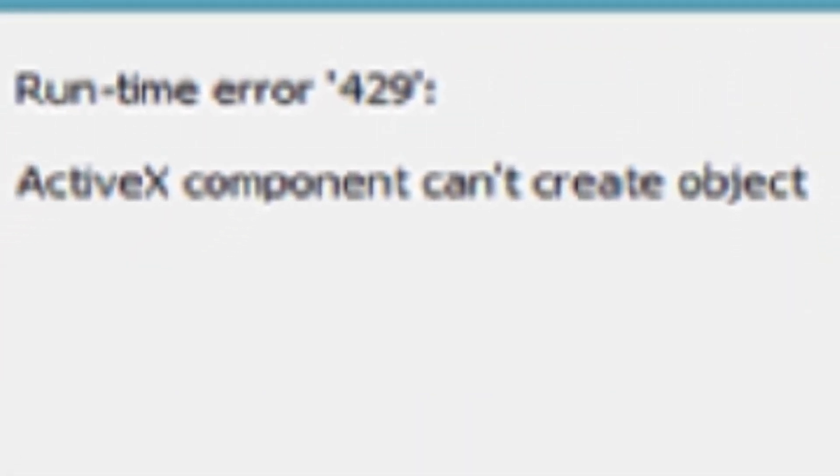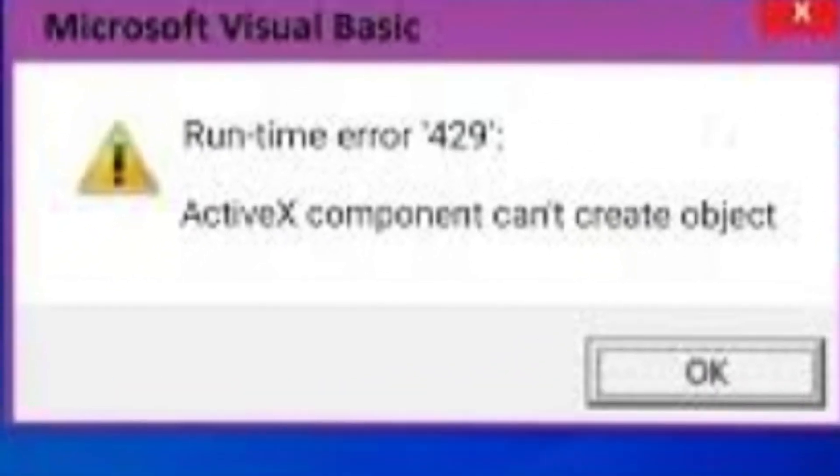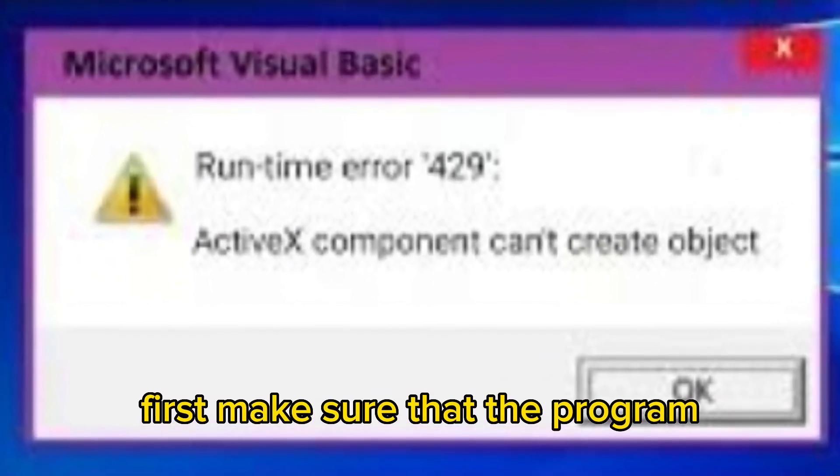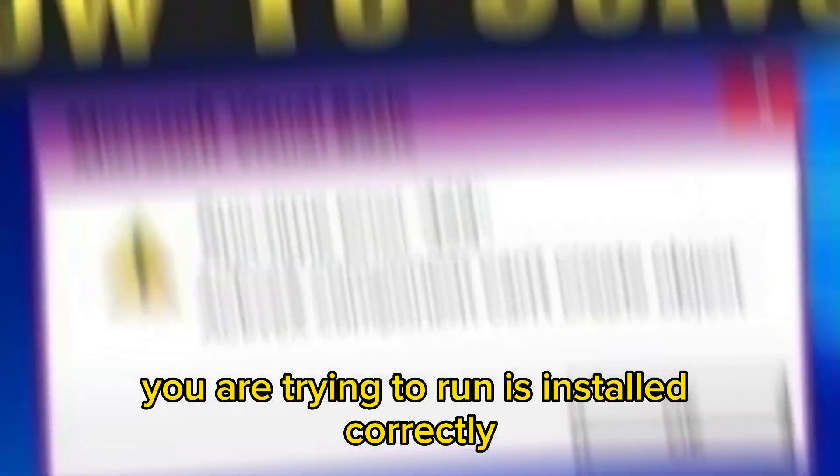It can be a frustrating problem, but there are a few simple steps you can take to fix it. First, make sure that the program you are trying to run is installed correctly.